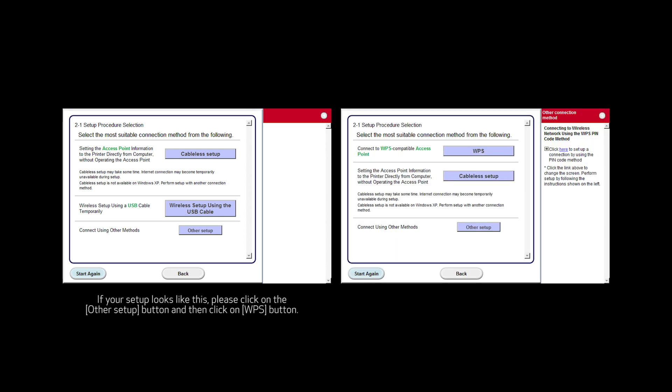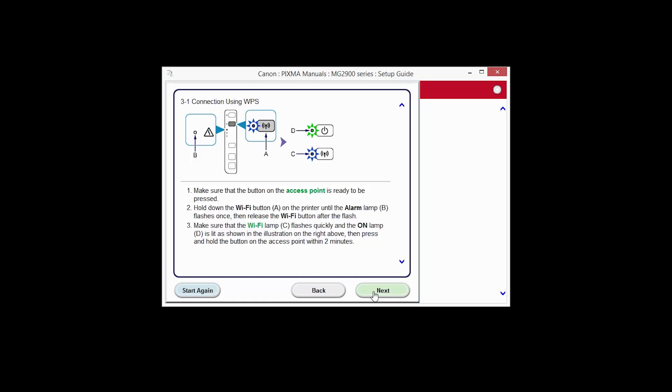Your screen may look like this or this. Click the WPS button. Click Next to search for your printer on the network.